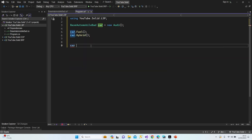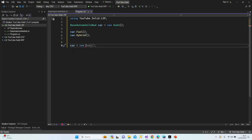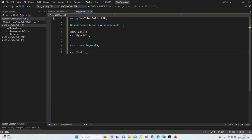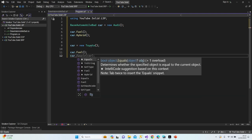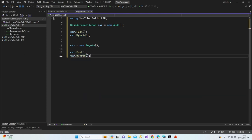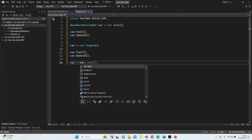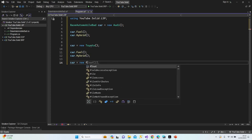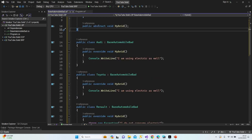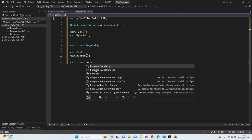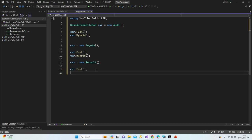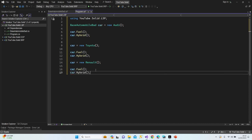Let's switch this car to Toyota — now it's Toyota, and I can use both methods again. Then let's do 'car = new Renault' — and again we have the Hybrid method available in the interface, so let's start the application and see the result.